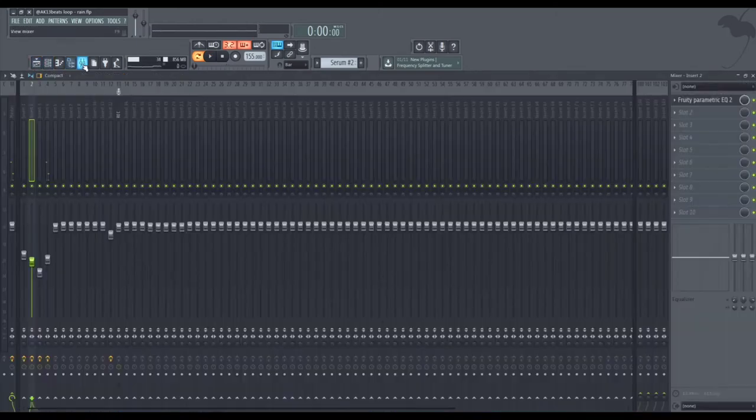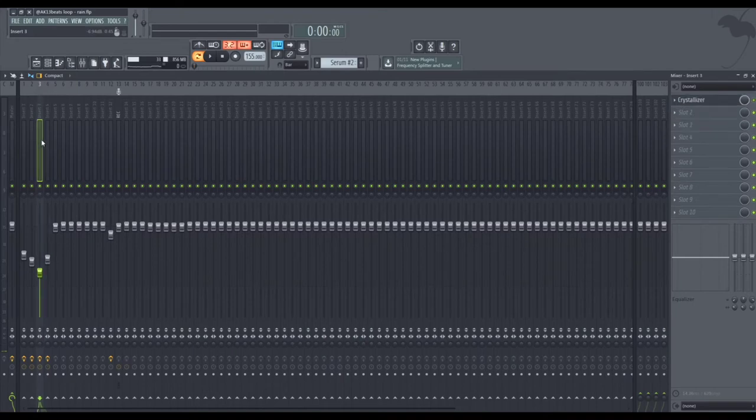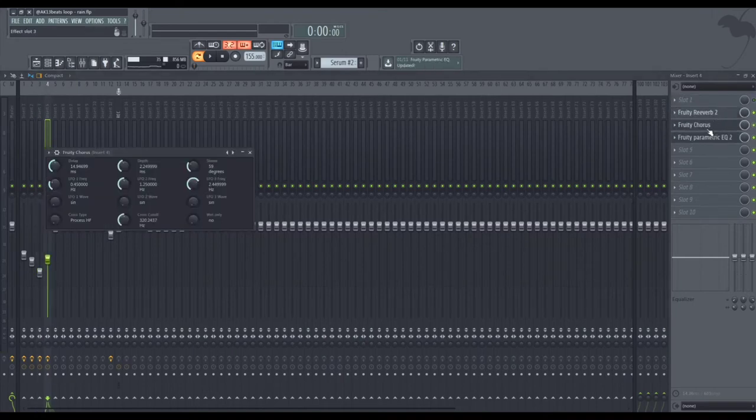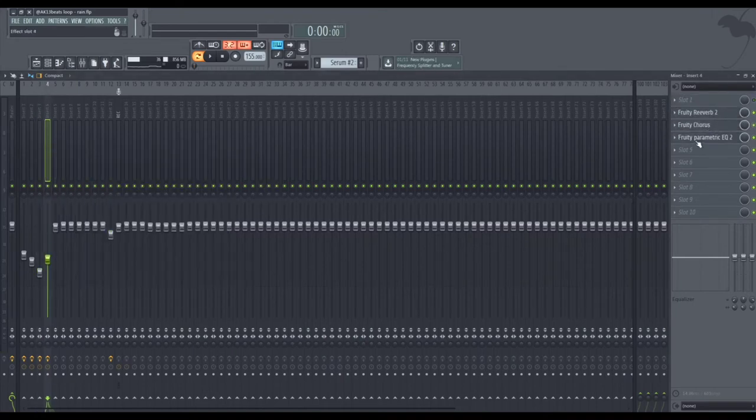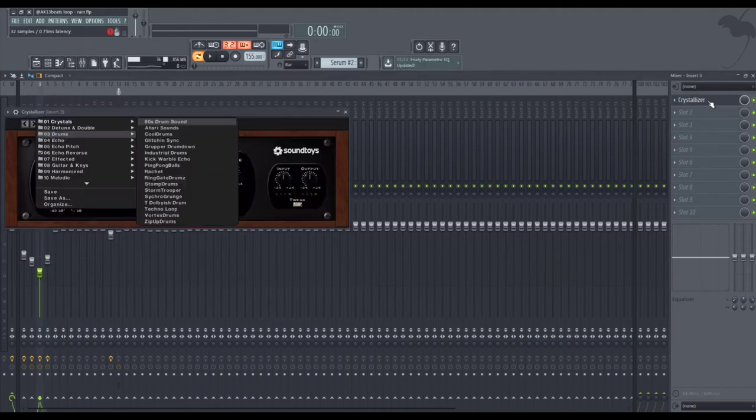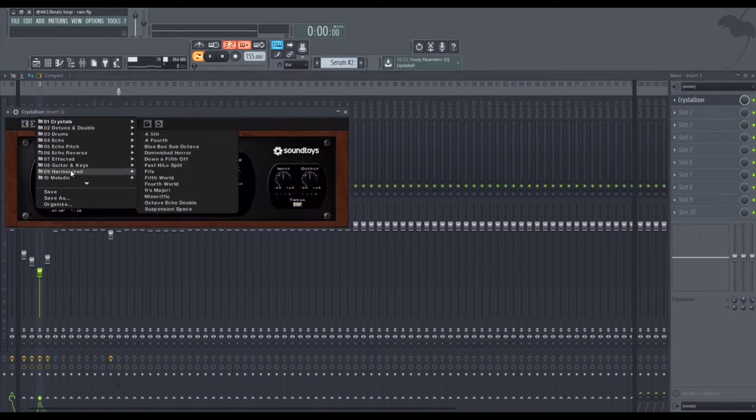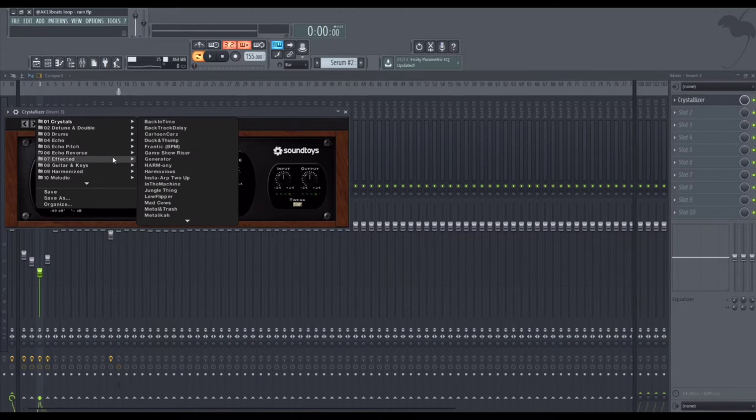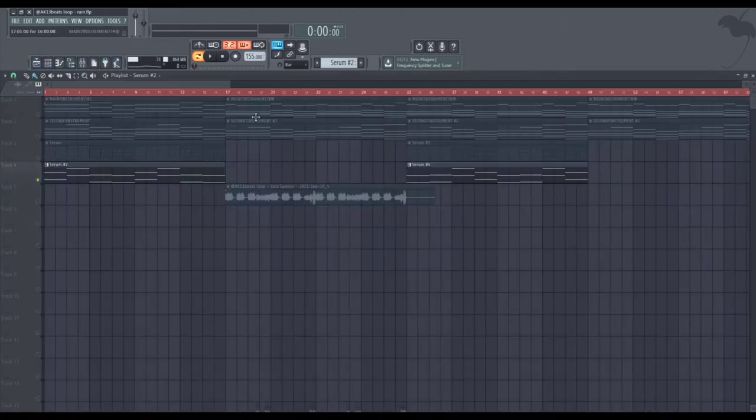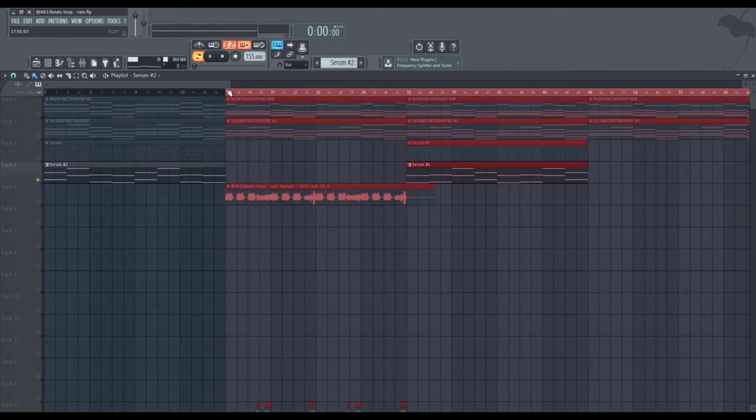And moving on to the sequencer, sounds like this. I added effects only to this one: reverb, chorus, EQ. To the arpeggio I just added Crystallizer. I added the, what is it called, the slap reverse detune. It gives like kind of a delayed effect.